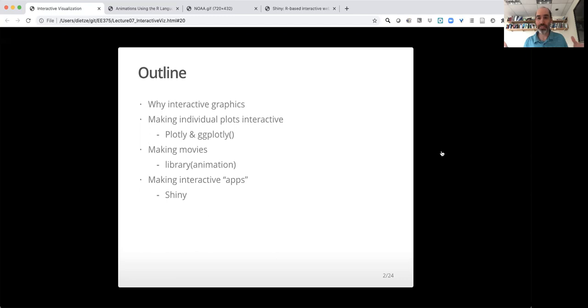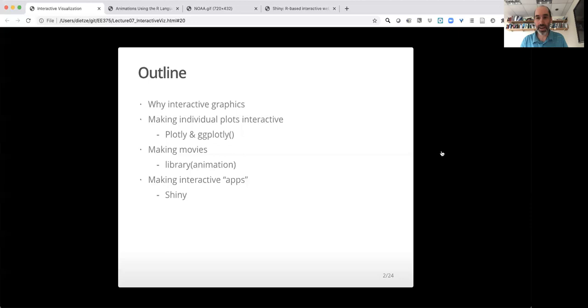The outline of this lecture series: we're going to start by talking about why we might want to make interactive graphics and what they are. Then we're going to go through three topics: making individual plots interactive, making animations, and making interactive apps.